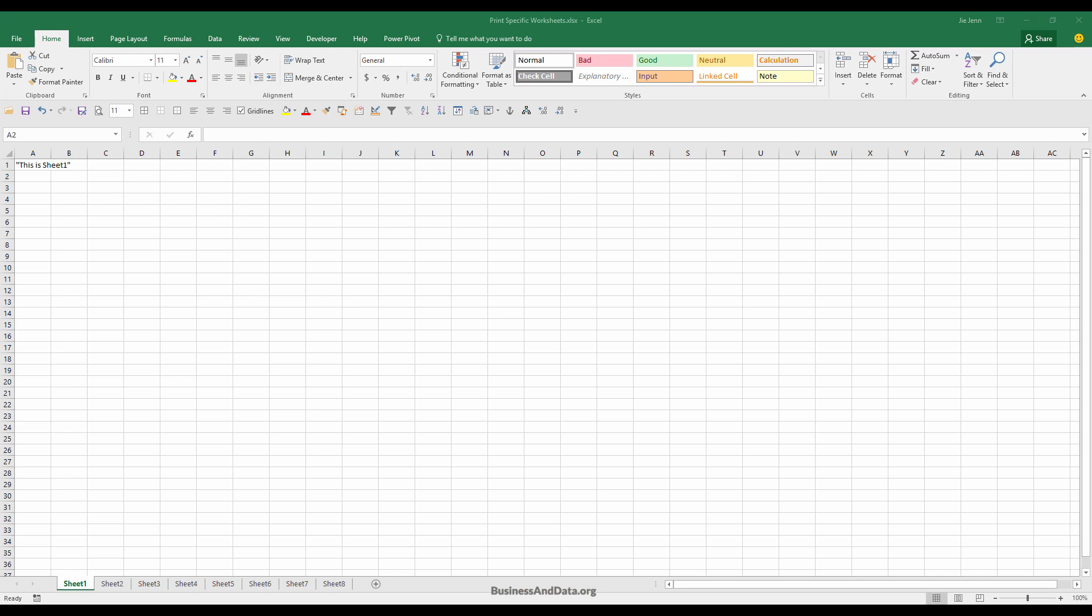Hello, my name is Jay. In this video I'm going to show you how to write a macro to print specific worksheets in Excel. I have an Excel spreadsheet with 80 different worksheets.